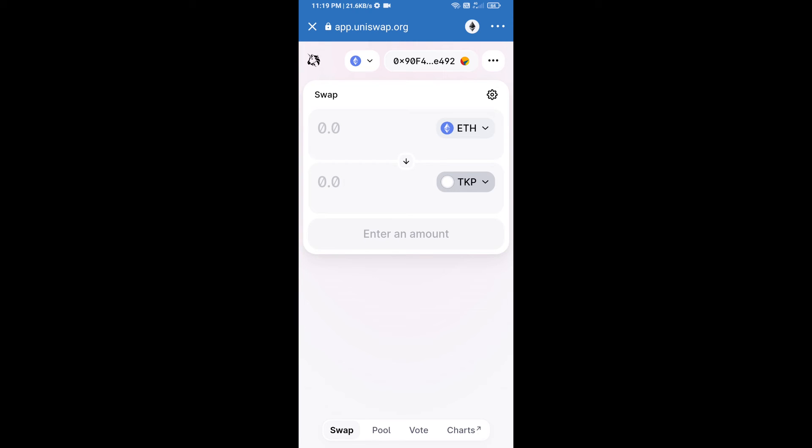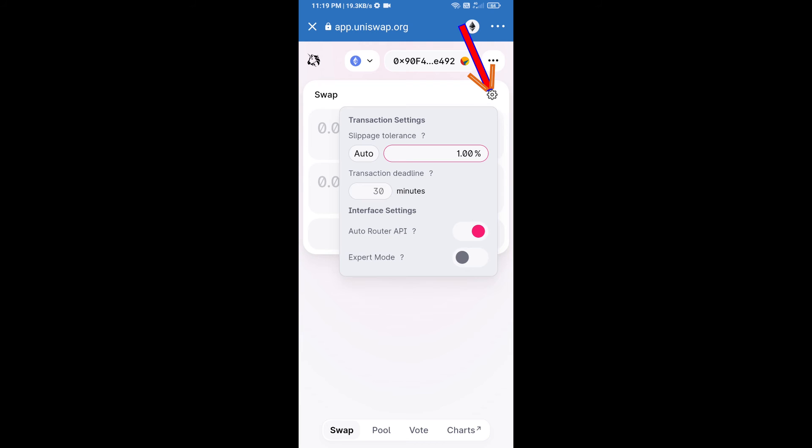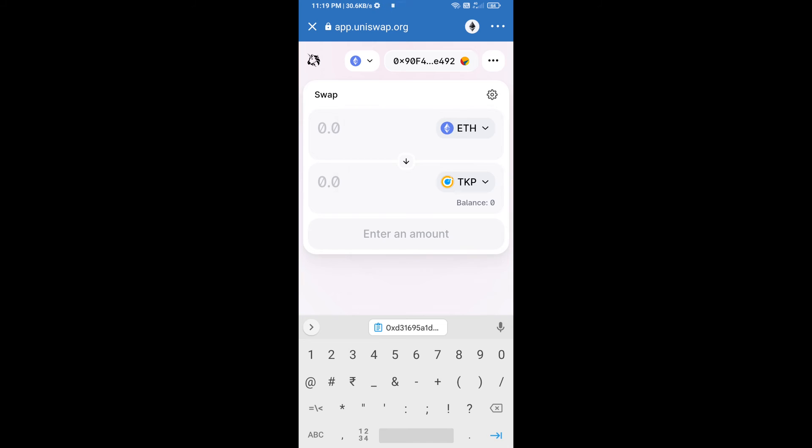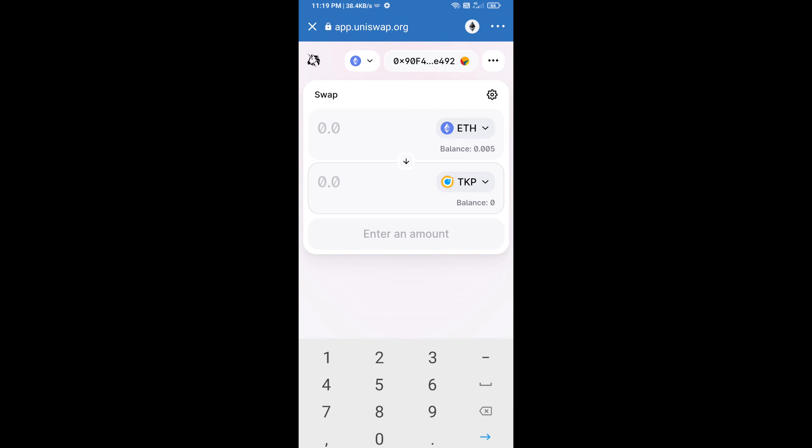After that, we will set slippage for effective purchasing. Click on this icon and set 1% slippage, and re-click on this icon. After that, we will enter number of tokens.